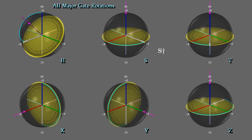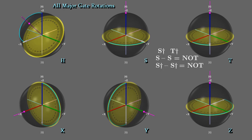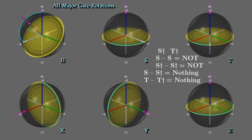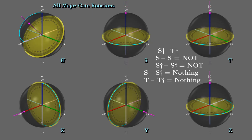There are also S dagger and T dagger gates, which rotate the same amount as the S and T respectively, but in the opposite direction. And an S followed by an S forms a NOT. So does an S dagger followed by an S dagger. And a gate followed by its dagger does effectively nothing. By the way, X, Y, and Z are also called Pauli gates. Also keep in mind these depictions are meant to show example rotations. The starting locations of the qubit could be different in any particular part of an experiment.